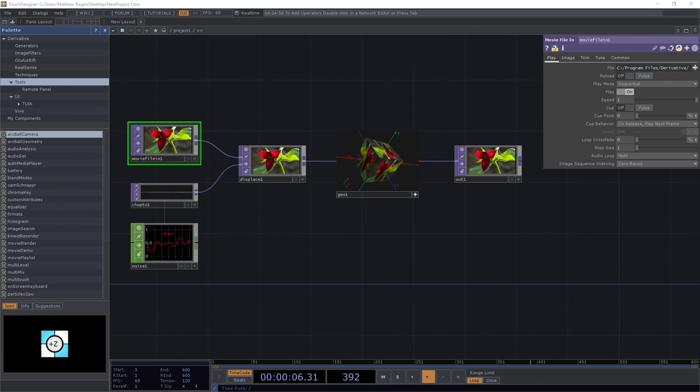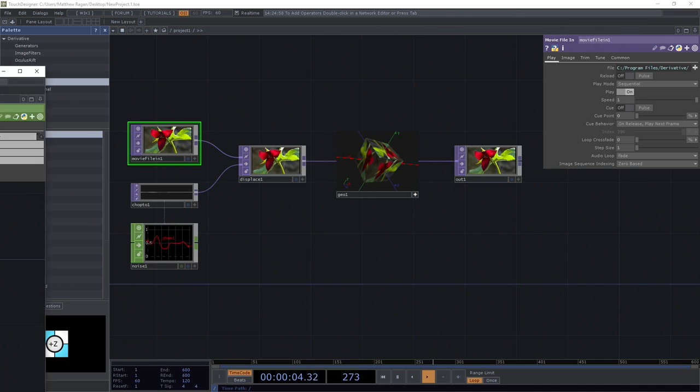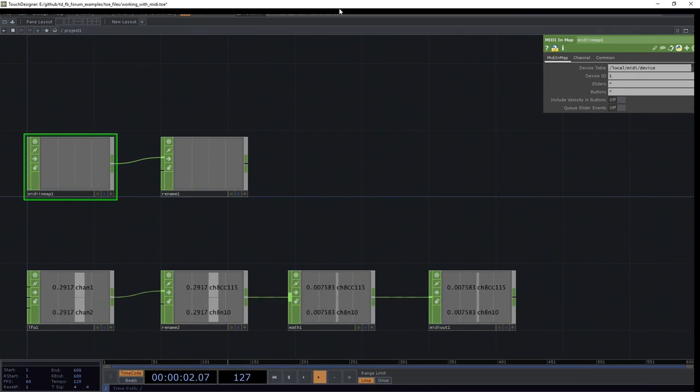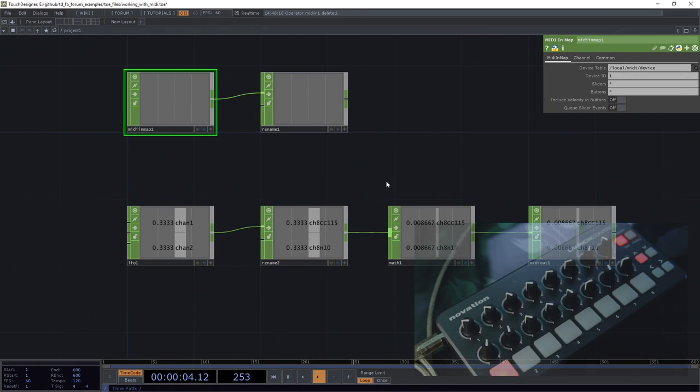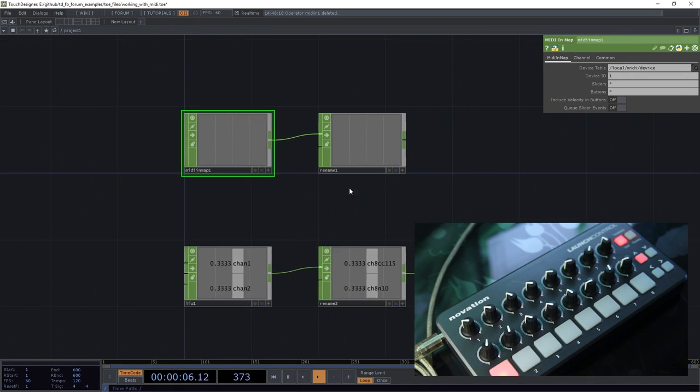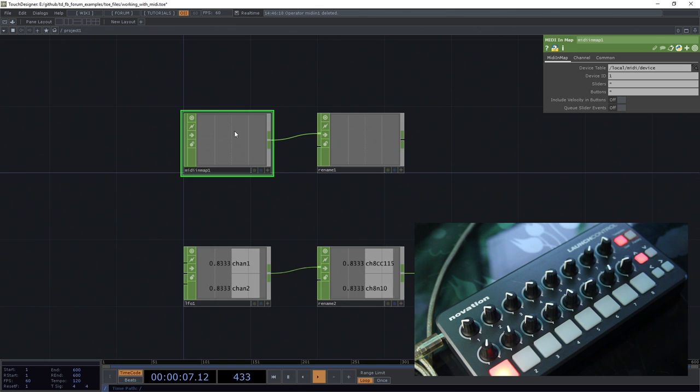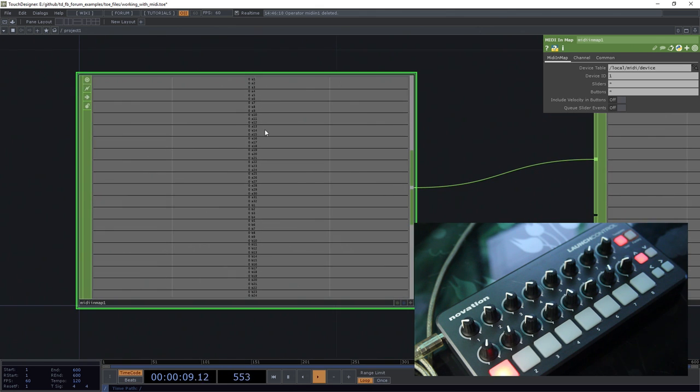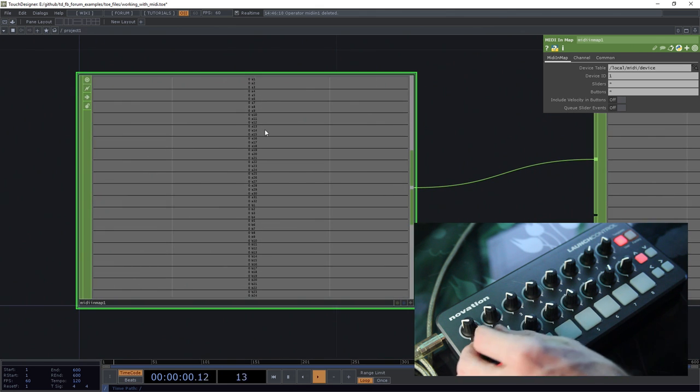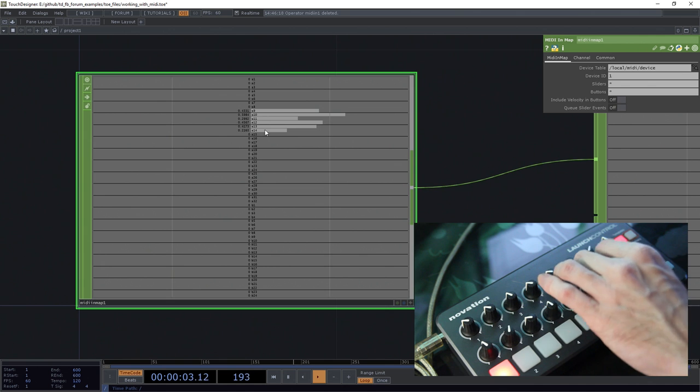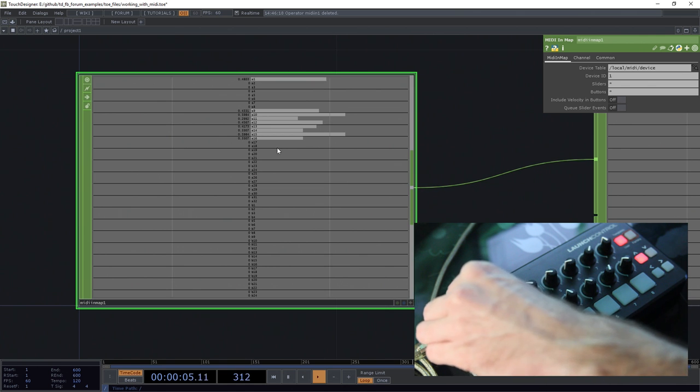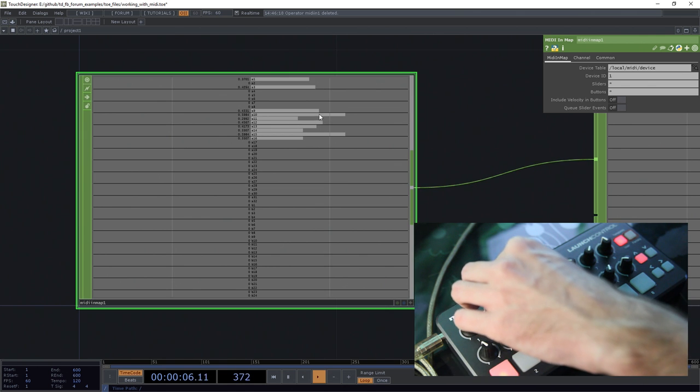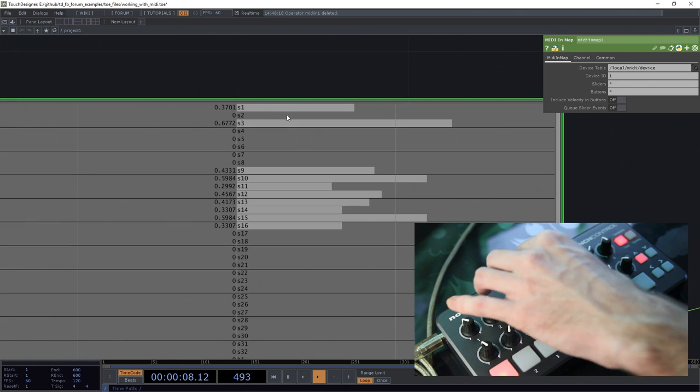What we're going to aim for is building a real simple little network that looks a little something like this in the end. What that's going to get us is an interface where our sliders have a consistent naming schema, so we can see that slider 1 over here is slider 1 here in TouchDesigner.